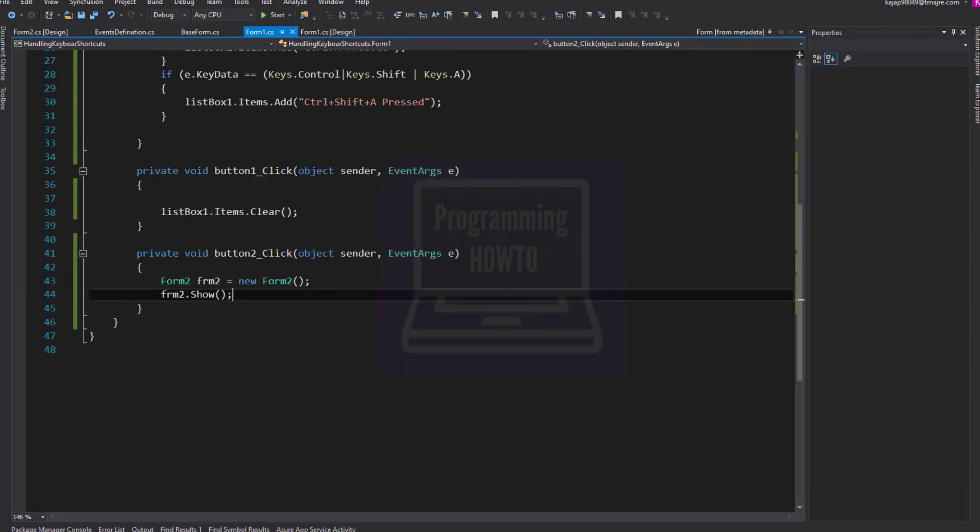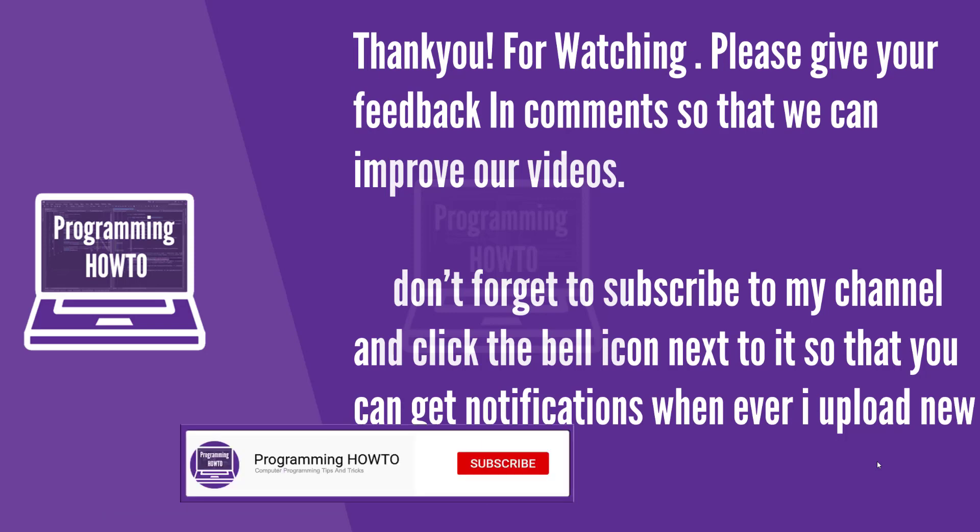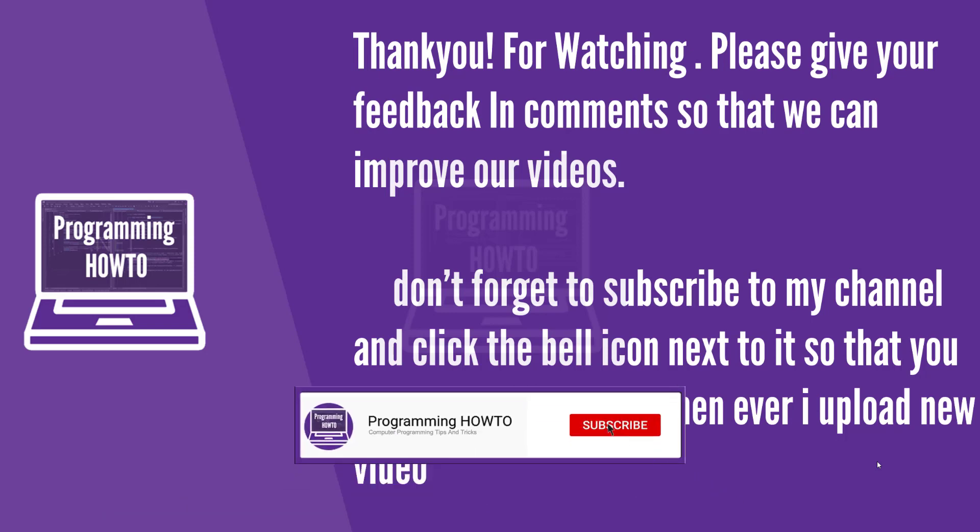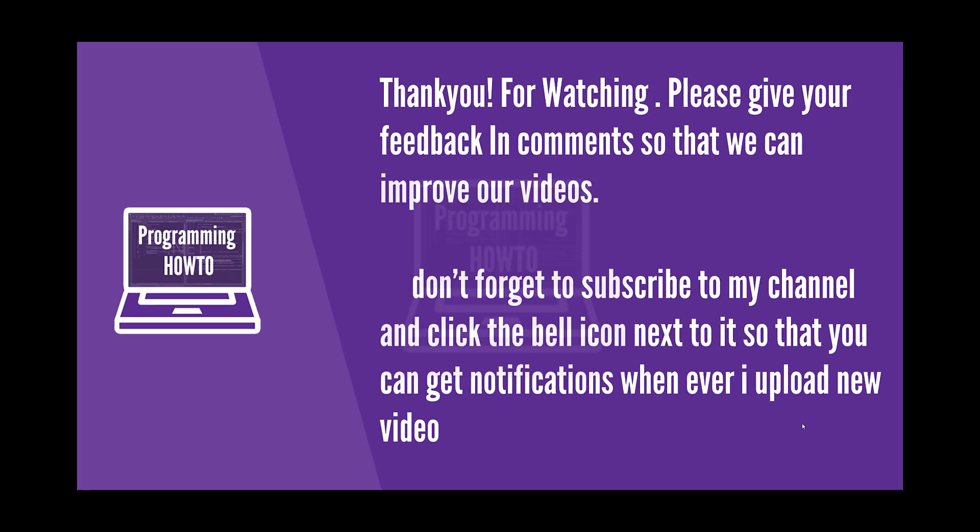So this ends our first part of series keyboard shortcut handling in C sharp. Thank you for watching. Please give your feedback in comments so that we can improve our videos. Don't forget to subscribe to my channel and click the bell icon next to it so that you can get notifications whenever I upload new video. Bye.